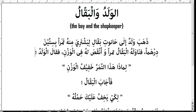Welcome to this first video of the series on Arabic vocabulary. In this series we are going to learn some new Arabic vocabulary. Inshallah, I hope you would like this series. Let's get started with this short story about a boy and a shopkeeper.